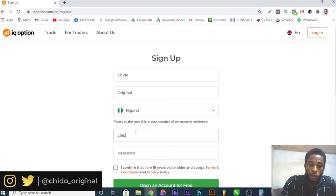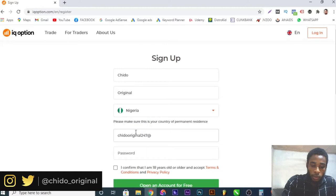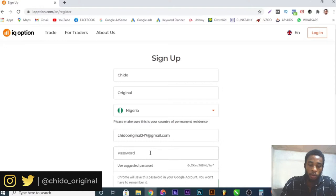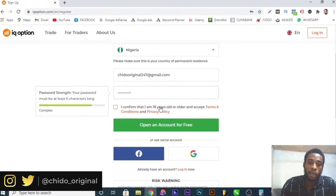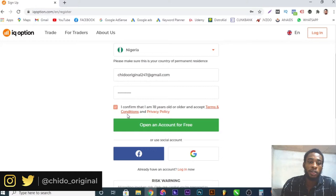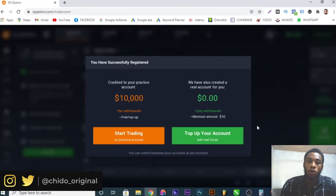Let me quickly put in a password. Use a password that you can easily remember, and I encourage you to make it strong because this has to do with investing and your finances. Here you confirm that you are 18 years or older and accept the terms and conditions — I highly encourage you to go through the terms and conditions and understand what they accept and what they don't. After that, click 'Open Account for Free.'